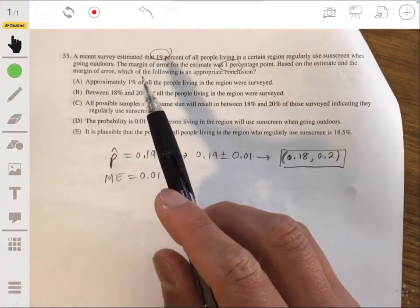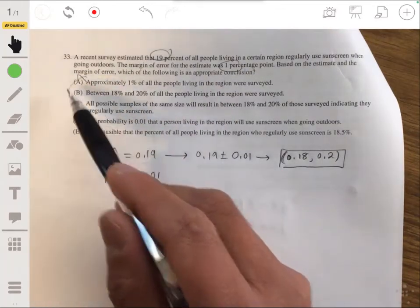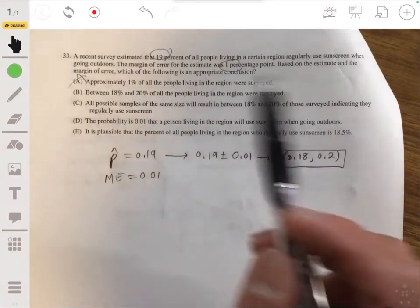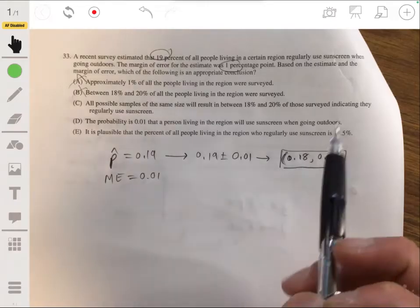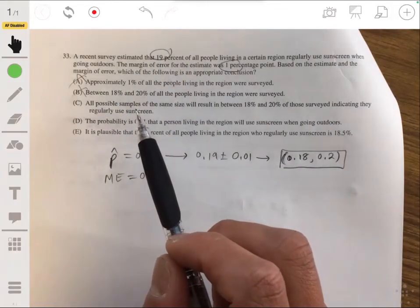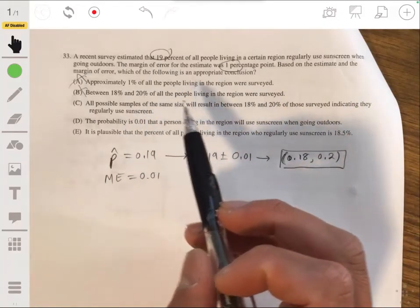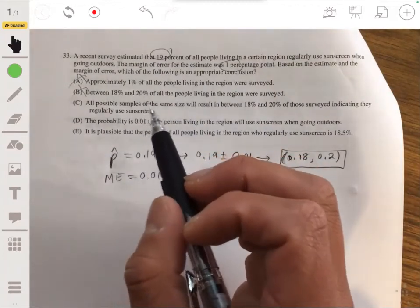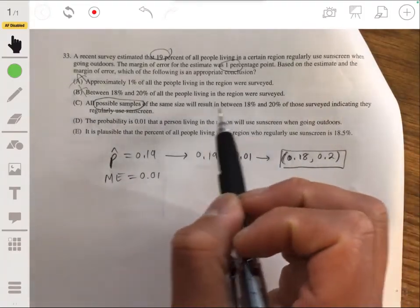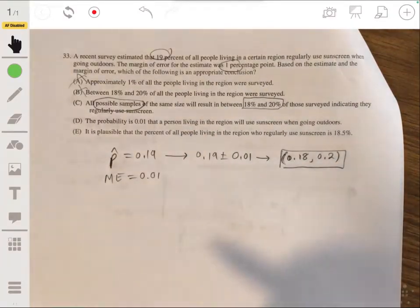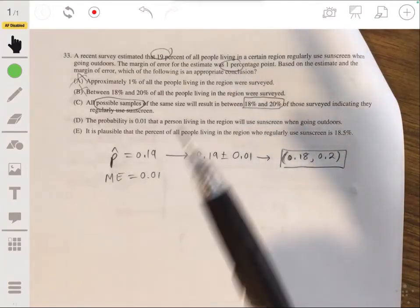Option A says approximately 1% of all people were surveyed — no, that's unrelated. Option B says between 18% and 20% of people were surveyed — this is about what percentage use sunscreen, not how many were surveyed. Option C says all possible samples of the same size will result in between 18% and 20% — that's not guaranteed; it tries to trick you with sampling distribution concepts.